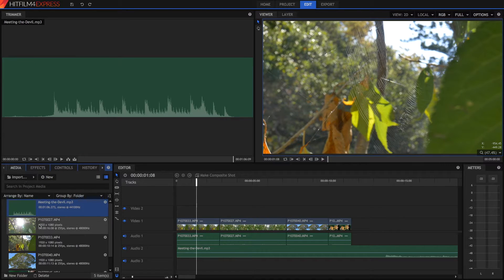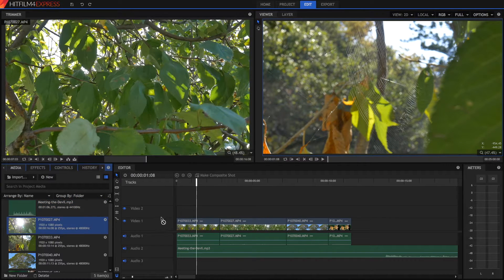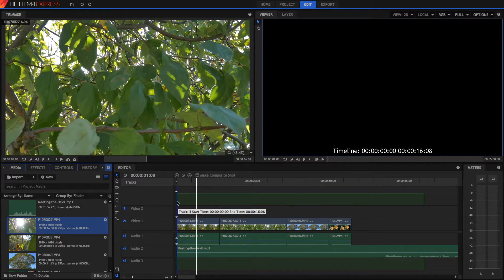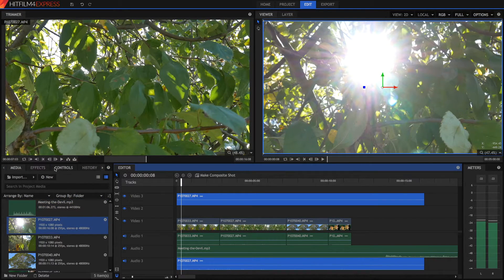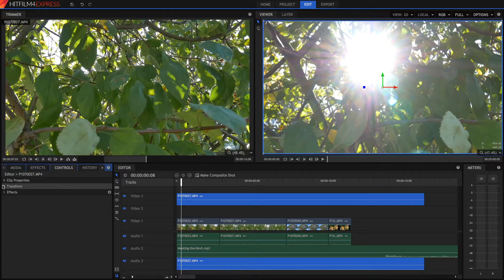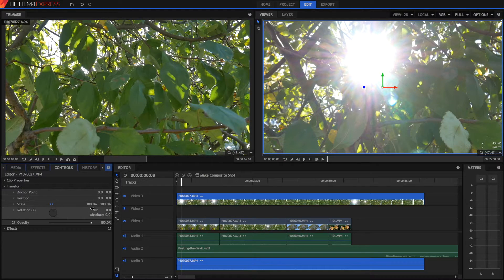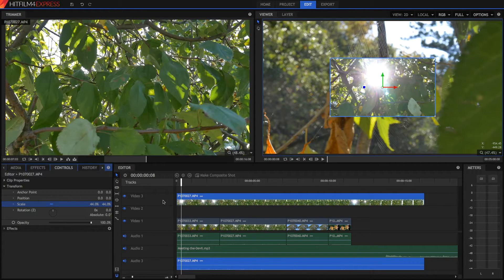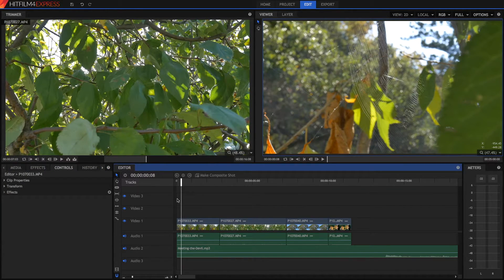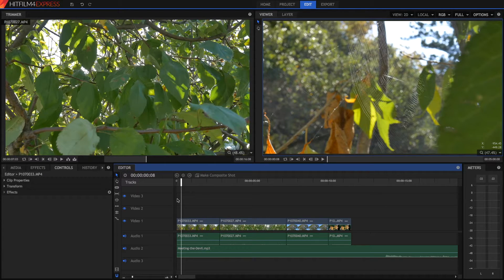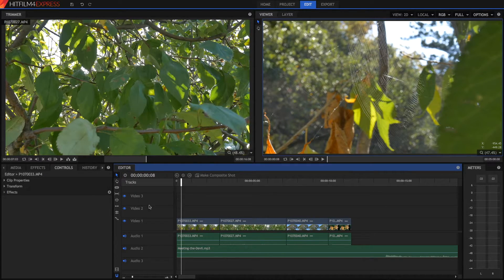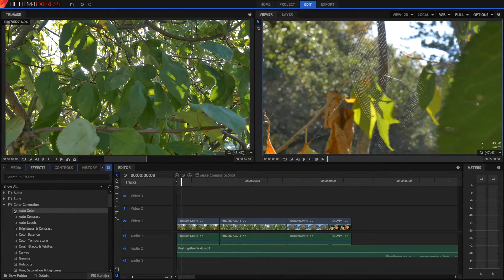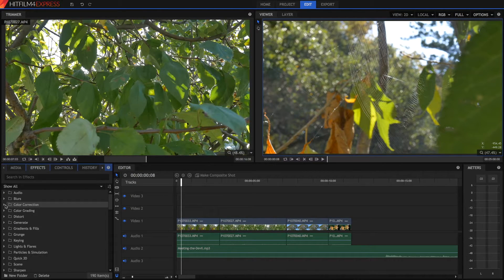And you can also layer multiple videos on top of each other, like so. And maybe scale this one down a bit, just like so. Now we're going to go into the effects, because the effects is really where HitFilm shines. In our effects panel, we've got all sorts of different effects here.